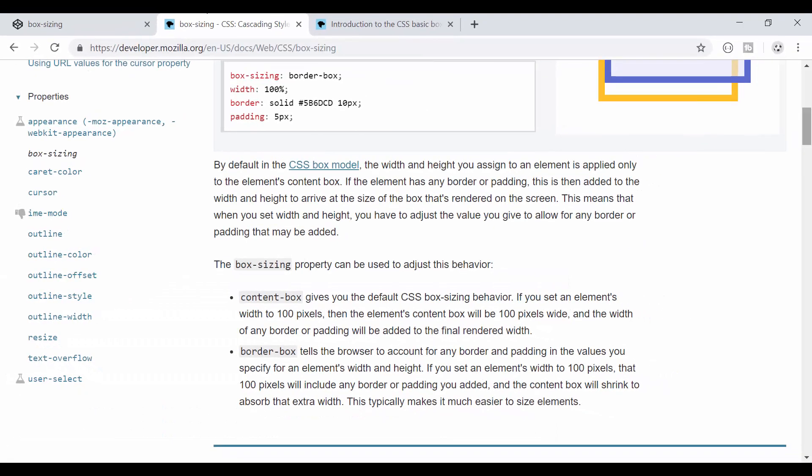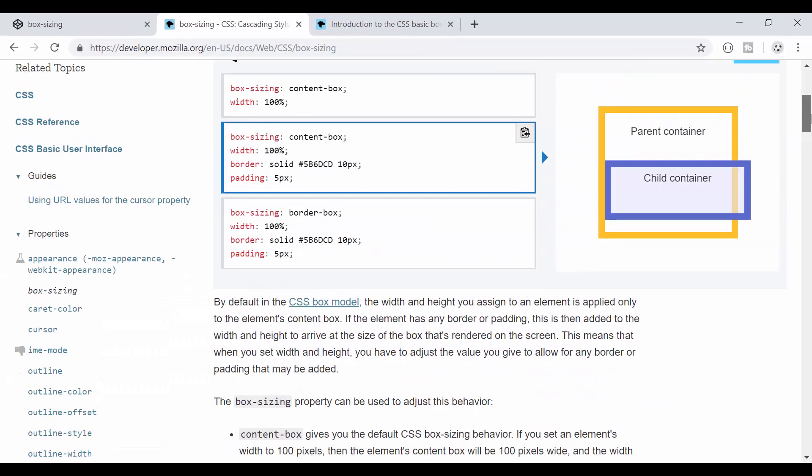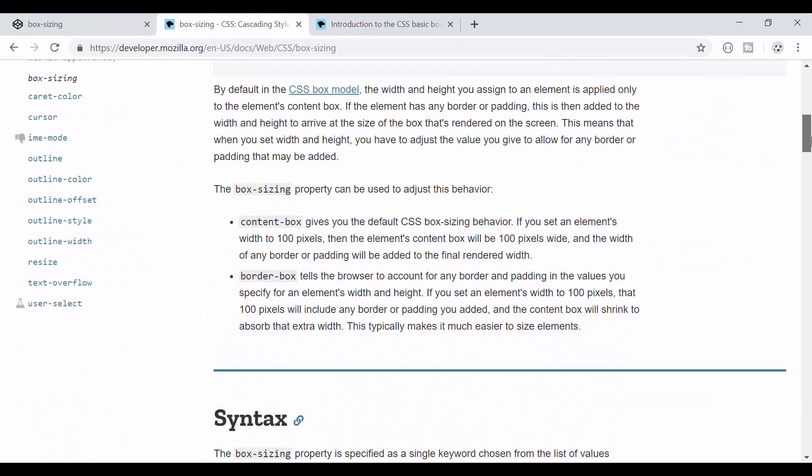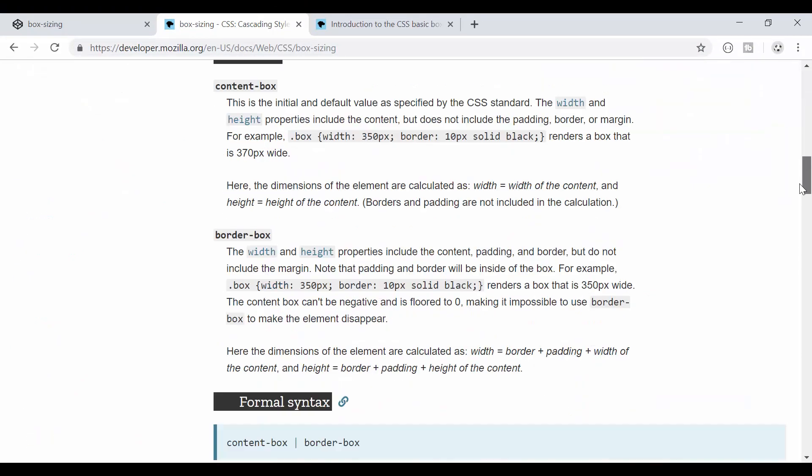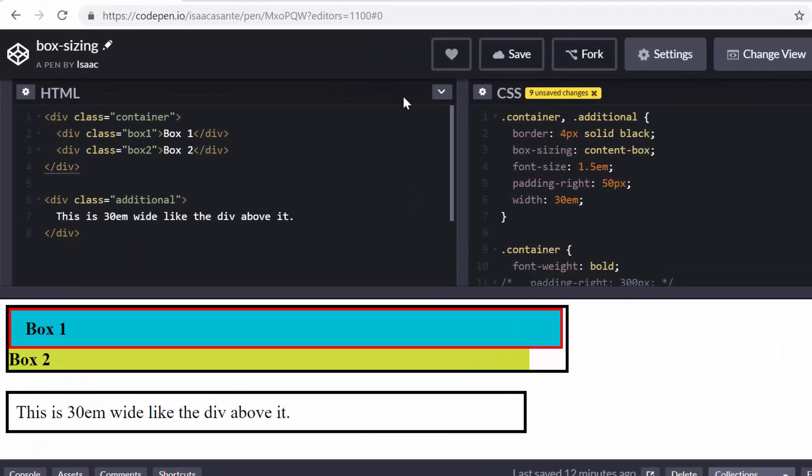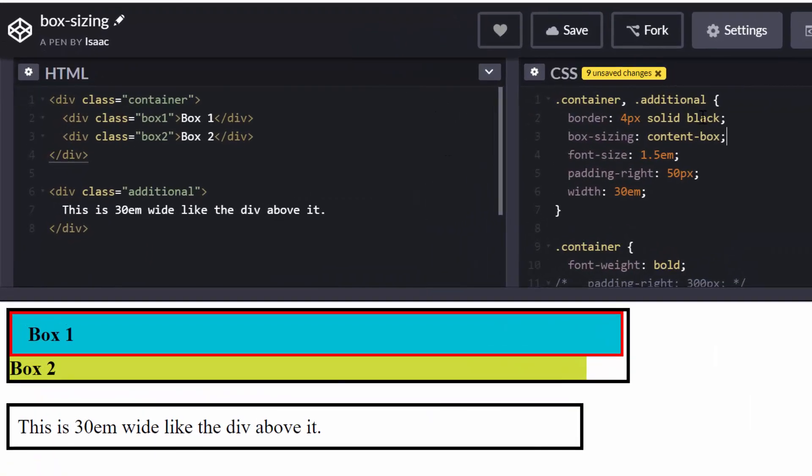Now see here on MDN, the Mozilla Developer Network. You can read more about this, but this is basically what I'm demonstrating right now. And I can do the same thing for that one.